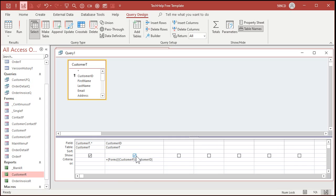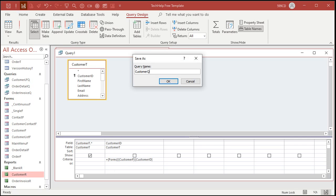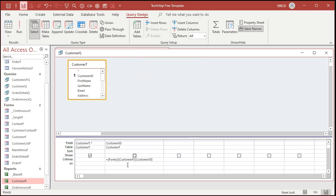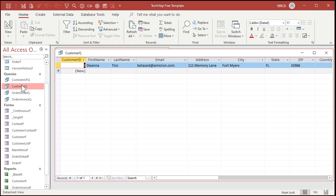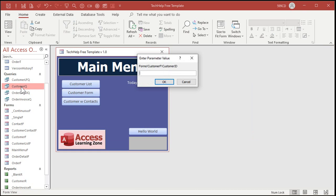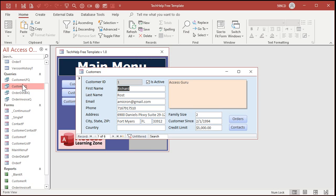To avoid duplicates, I'll turn off the Show checkbox for Customer ID. Save this as 'Customer Q'. If I close that and open up a customer — say Deanna — then open the Customer Q query, it shows just Deanna. You have to have the form open though. If you open the query without the form, Access will ask you for that value with 'Enter Parameter Value'. That means Access can't find the form field, or you spelled something wrong. I have a whole video on that — link below.